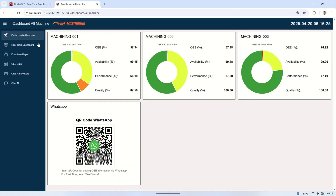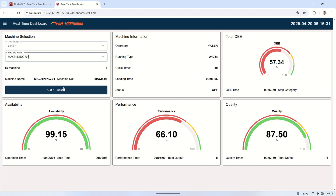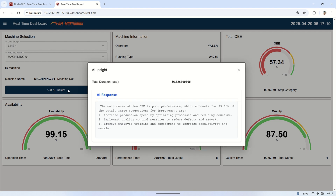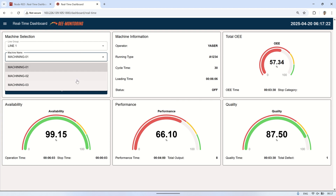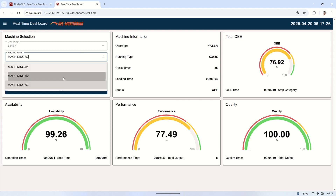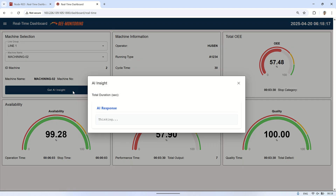This is the OEE dashboard that I've shown in my previous videos. On the real-time dashboard, we can select a machine to see its OEE status in real-time. There's an AI Insight button — when it's clicked, a pop-up dialog appears showing the AI's analysis of the selected machine's OEE data. We can also see the response time, or total duration it takes for the AI to generate the insight. The response time is still quite slow — it takes more than 30 seconds — mainly because I'm running Olama on this VPS and the RAM is limited to just 6GB.